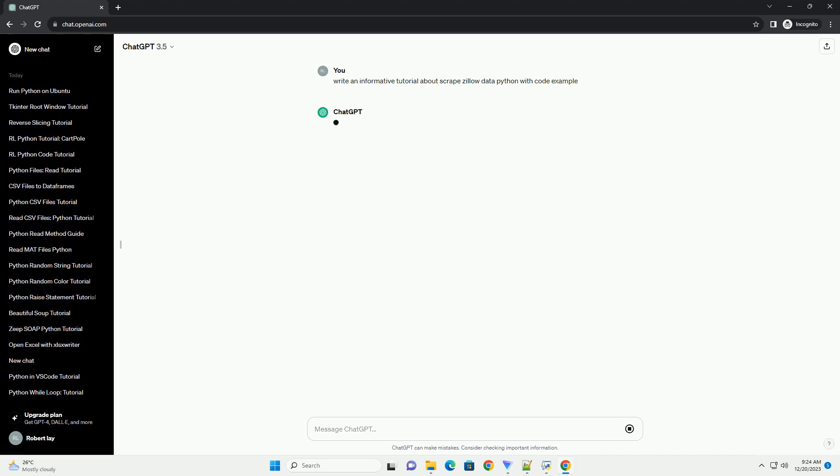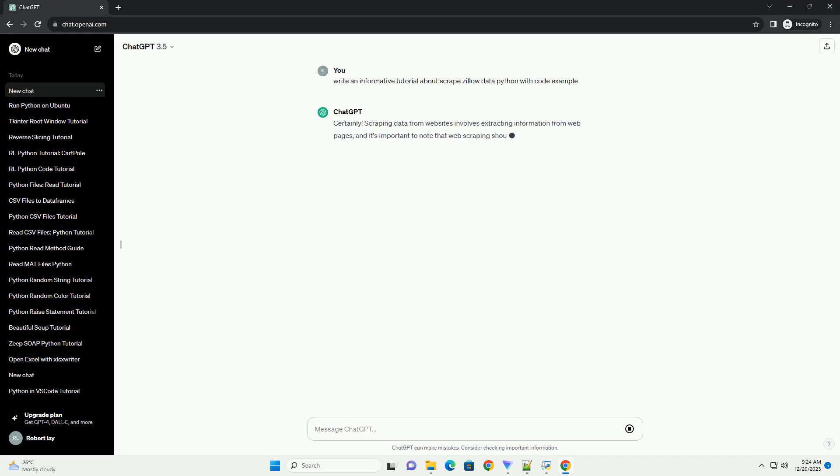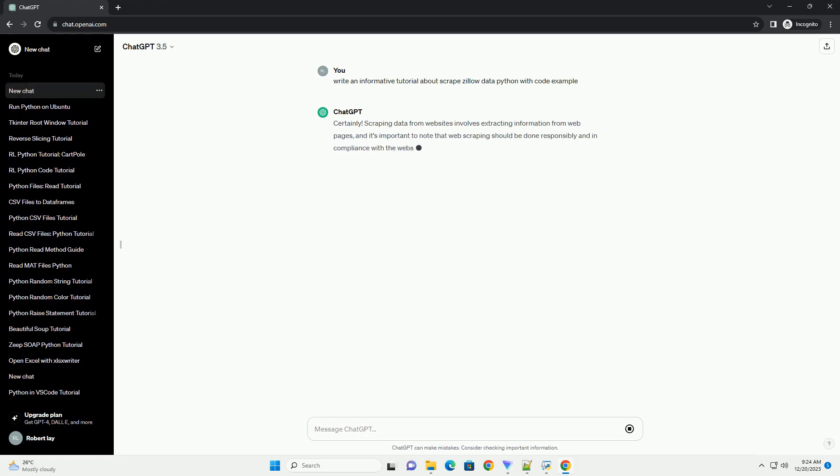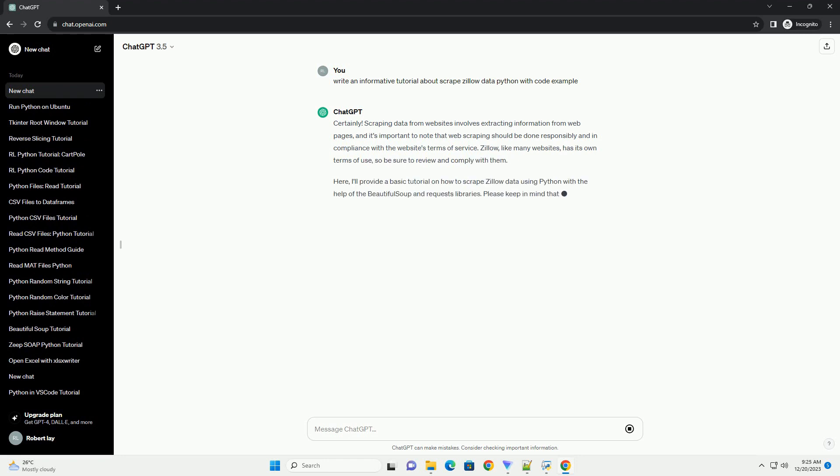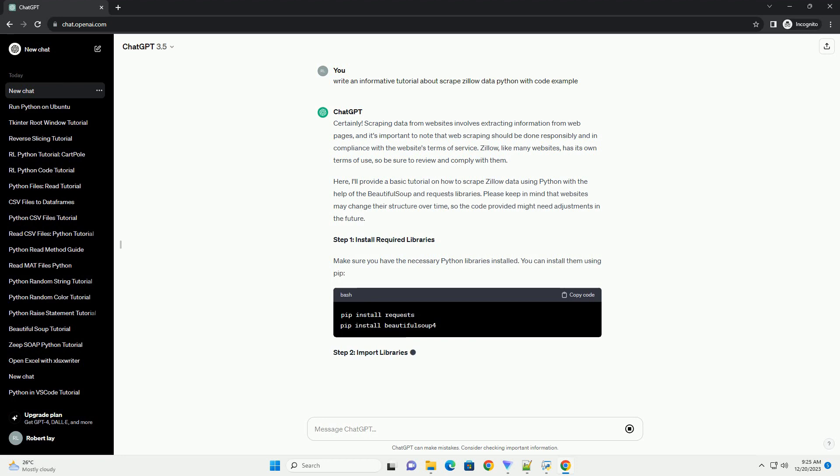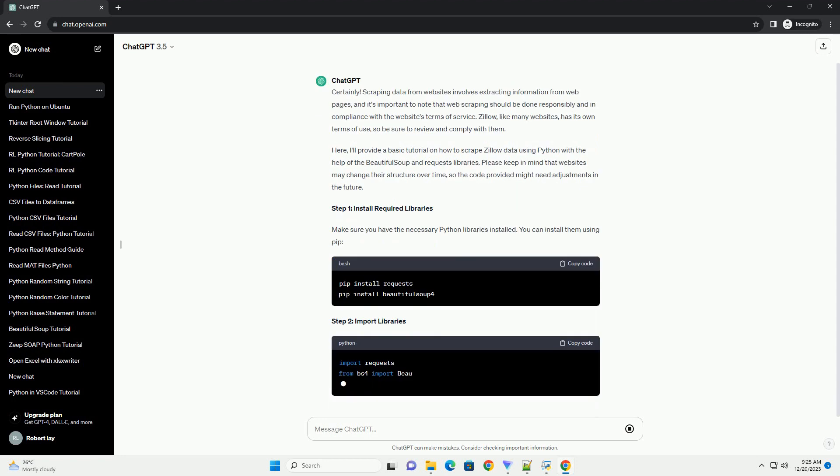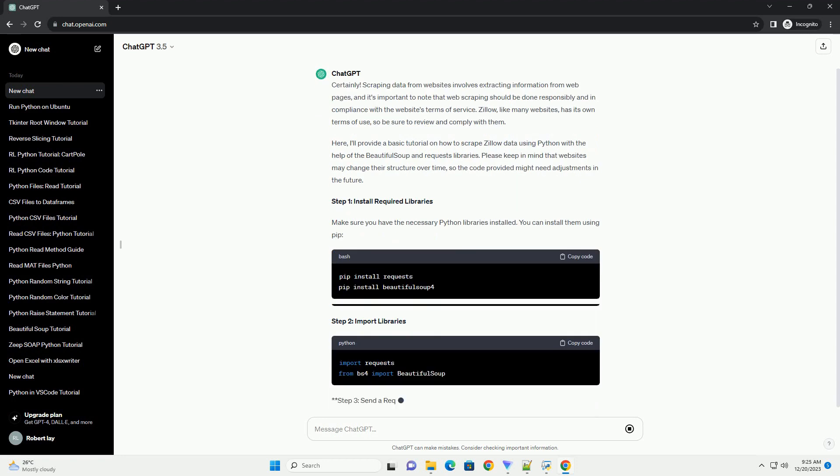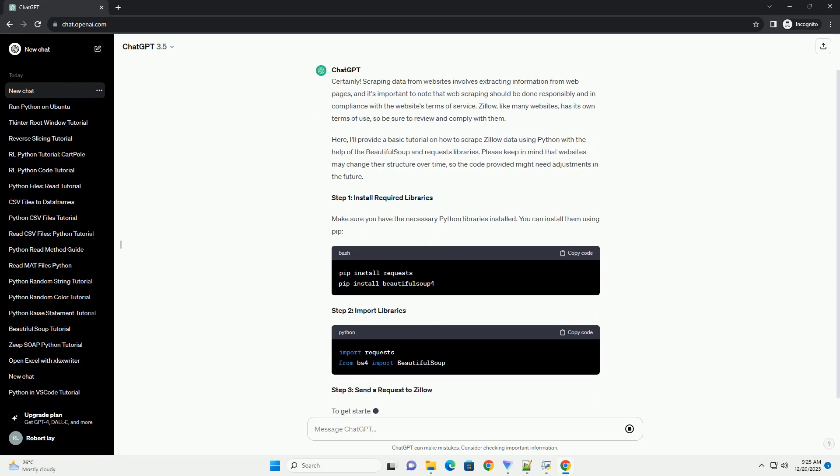Scraping data from websites involves extracting information from web pages, and it's important to note that web scraping should be done responsibly and in compliance with the website's terms of service. Zillow, like many websites, has its own terms of use, so be sure to review and comply with them.